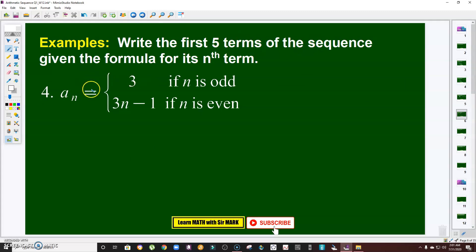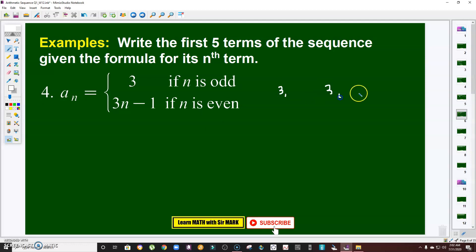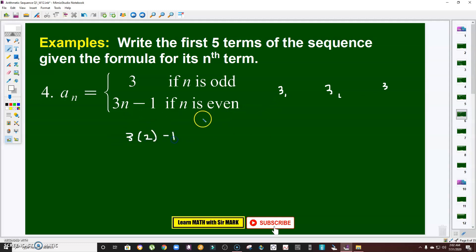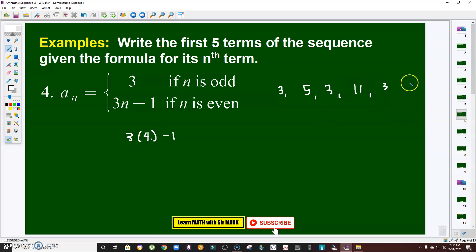Same instruction, but this one has a condition: if n is odd, follow the first function; if n is even, follow the second function. Since we want the first five terms, the odd positions — first, third, and fifth terms — are all equal to 3. For the even terms: if n is 2, that is 3 times 2 minus 1, which is 5. If n is 4, that is 3 times 4 minus 1, which is 11. So the first five terms are 3, 5, 3, 11, 3.